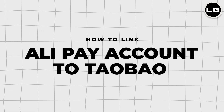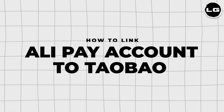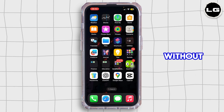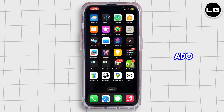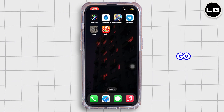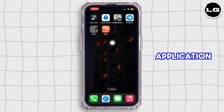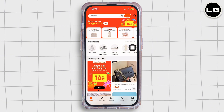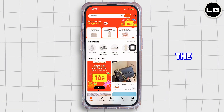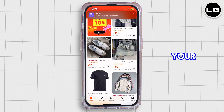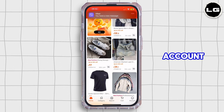How to link Alipay to Taobao. Hello everybody and welcome back to our channel. Let's get started — first of all, you want to go ahead and open the Taobao application on your mobile device. Once you open the application, simply log in to your Taobao account.